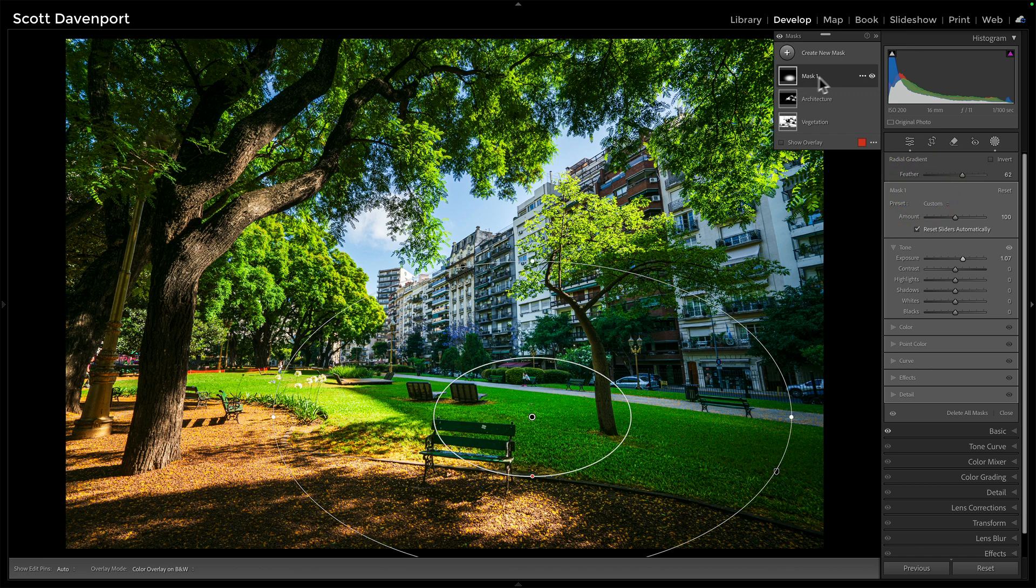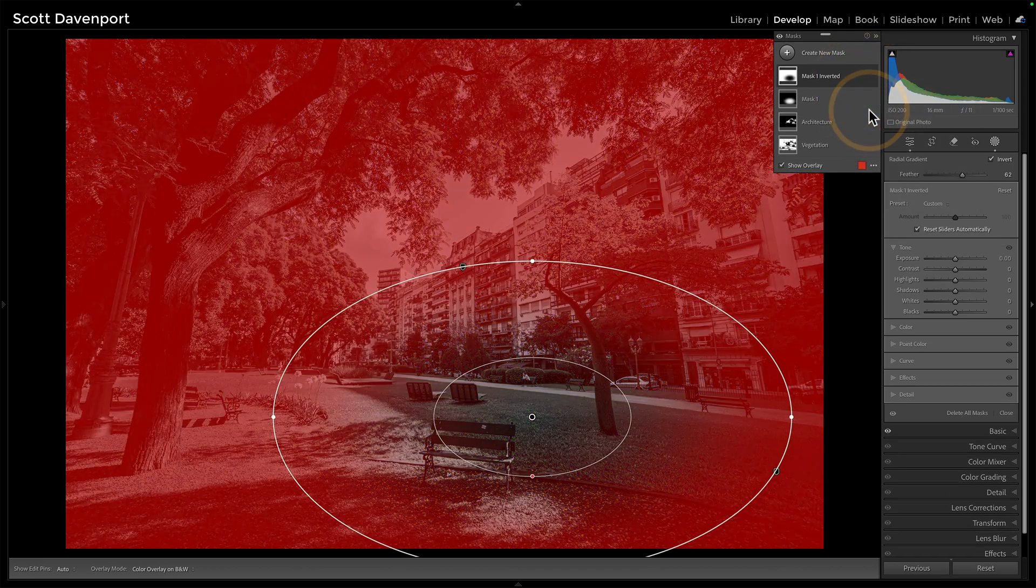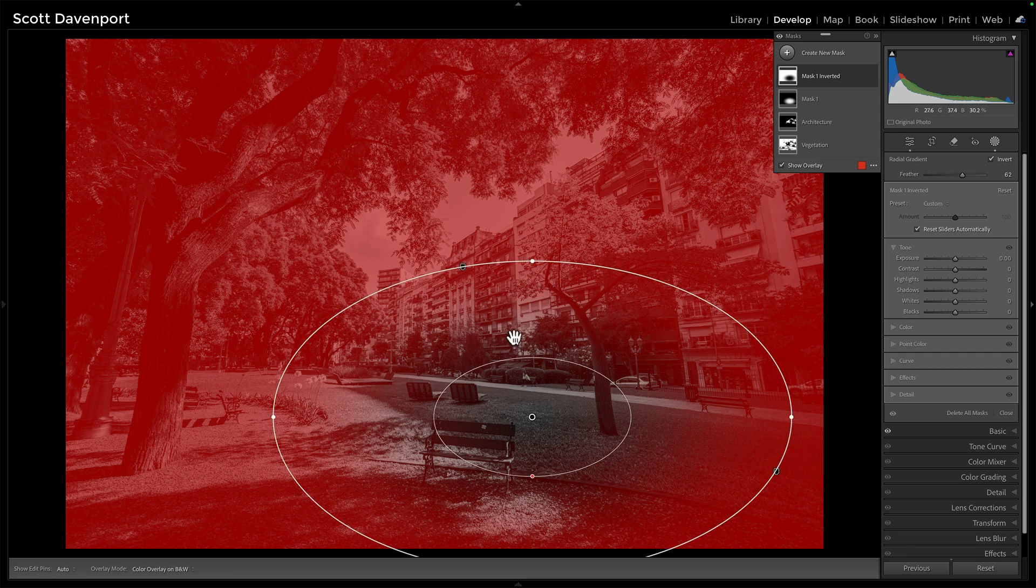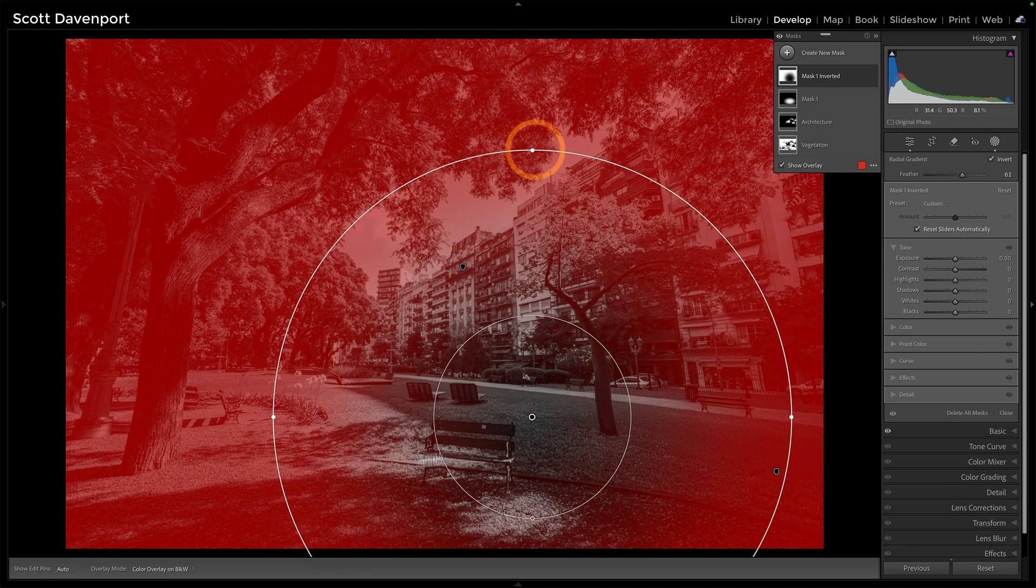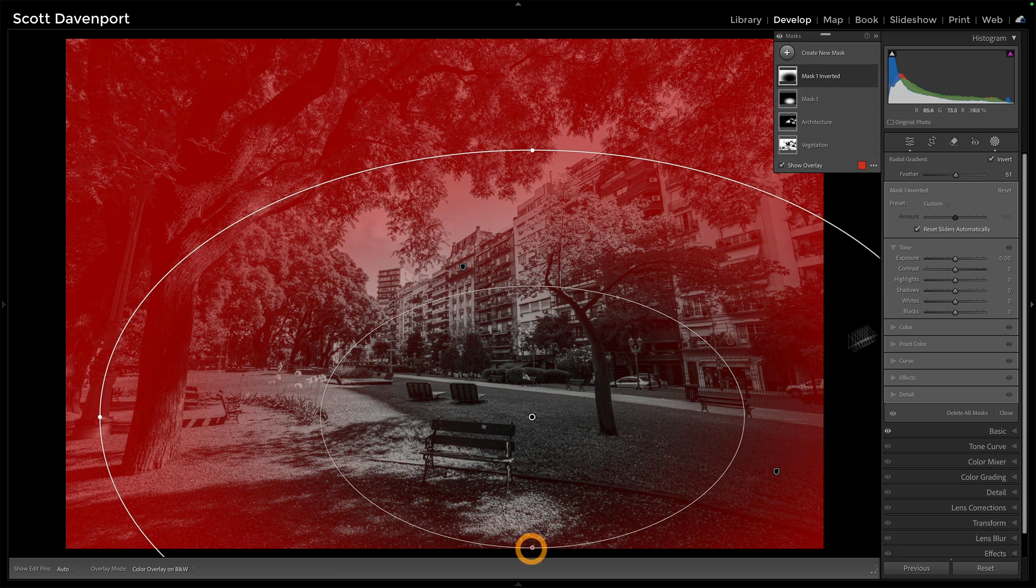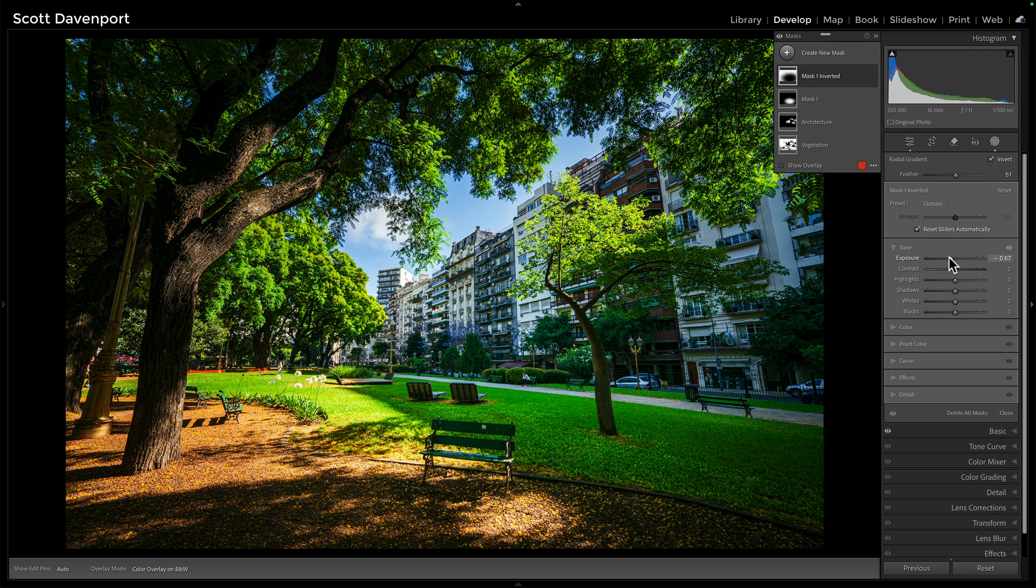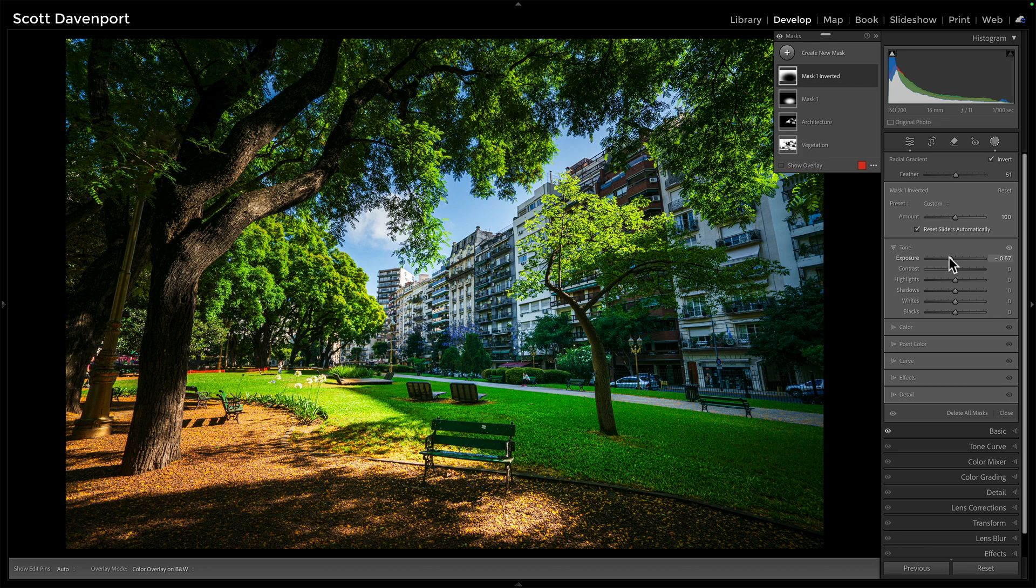And then I'll probably just invert that. Let's go ahead and duplicate and invert, maybe stretch this out a little bit more and go ahead with an actual vignetting on it. So I'm really using that natural framing that's there.